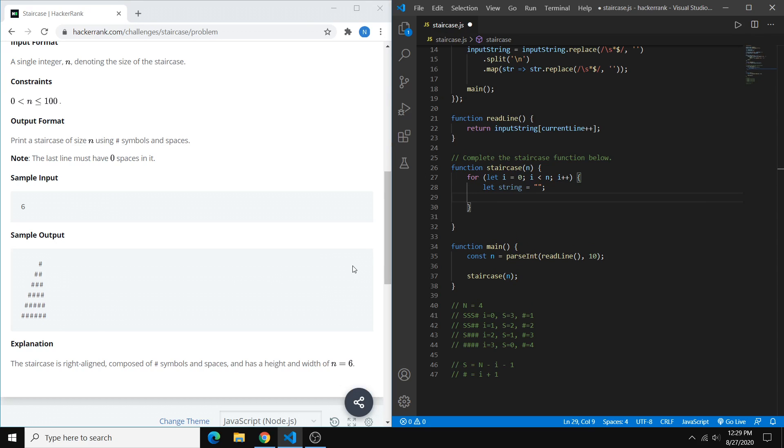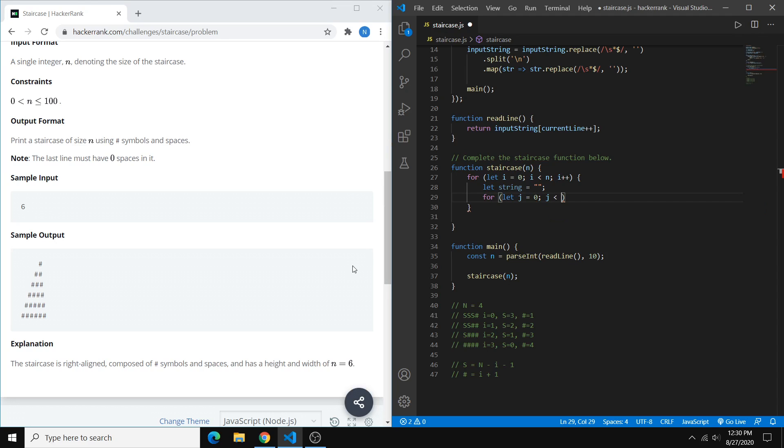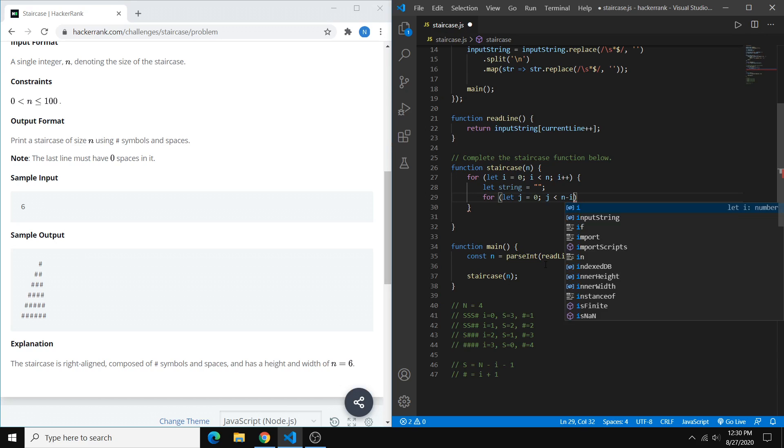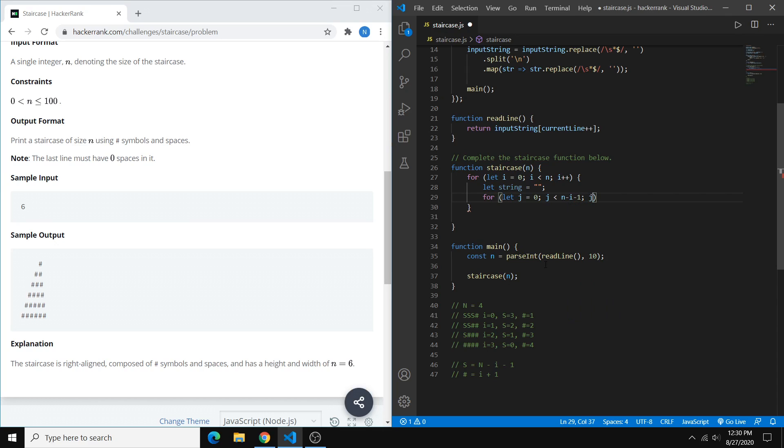So we want to create another for loop. And we can use j for the index this time. Equals 0. And we want to go as long as j is equal to n minus i minus 1. And we can increment j.